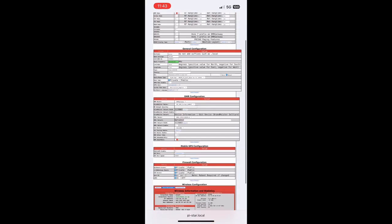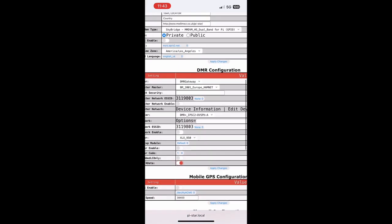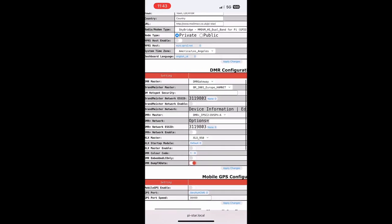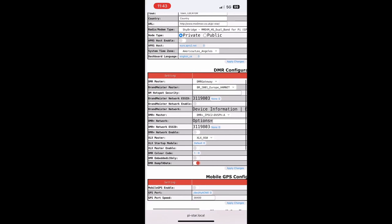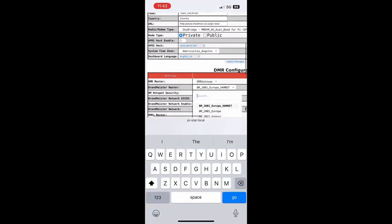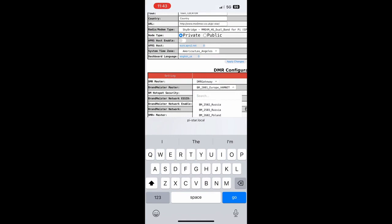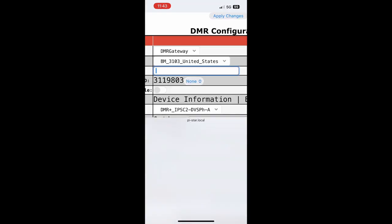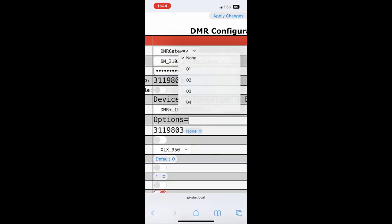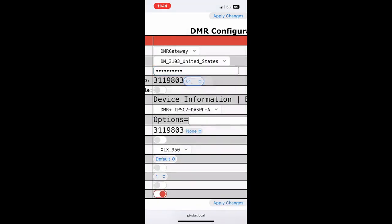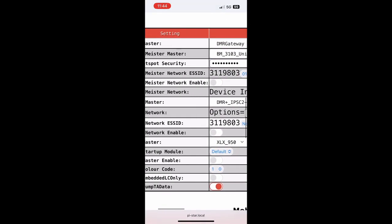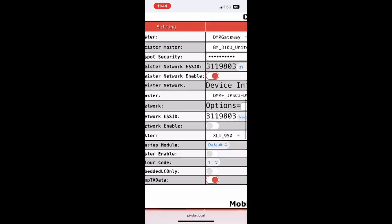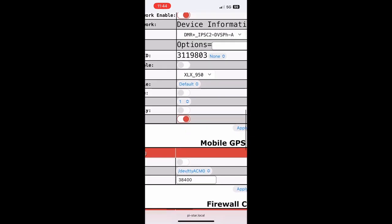And now we can go down to DMR Configuration and choose our Brandmeister Master, which for me is 3103 United States. Then I'm going to put in the Brandmeister hotspot security key that you set up in self-care. Then I'm going to select my ESS ID and I'm going to put 01, and then Brandmeister Network Enable. Then I'm going to click Apply Changes.